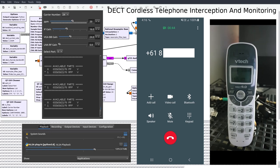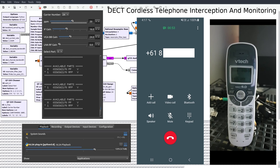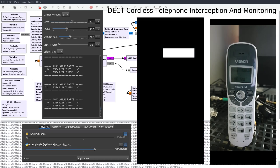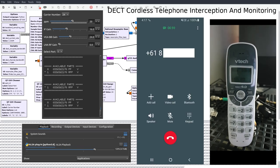This is a North American market DECT 6.0 telephone that was manufactured in the year of 2017 according to the packaging box. The significance of this particular cordless telephone model is the fact that VTech neglected to implement encryption.